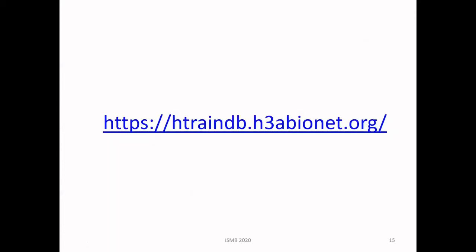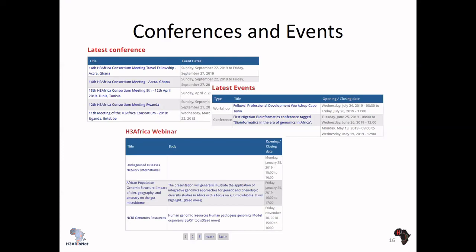If you wish to access the database, you can click on the link provided. On the homepage you will find the latest conferences, the latest events — which can be workshops, conferences, and trainings — all the webinars usually done in H3Africa, and links to previous webinars.